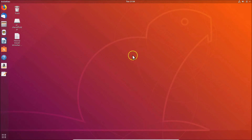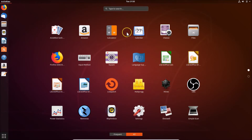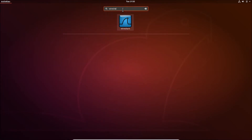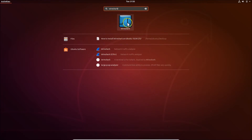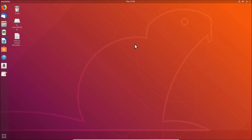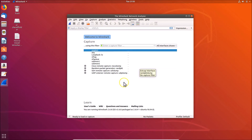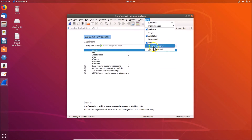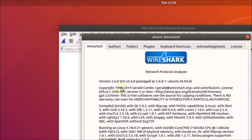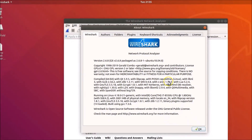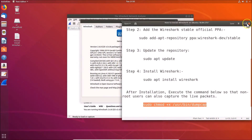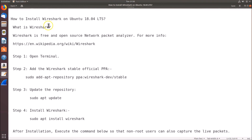To open Wireshark, click on 'Show Applications' and use the search box to search for Wireshark. Click on it to open it. If you click on Help and then About Wireshark, you can see the version — here we have version 2.6.8. That's how you can easily install Wireshark on Ubuntu 18.04 LTS.